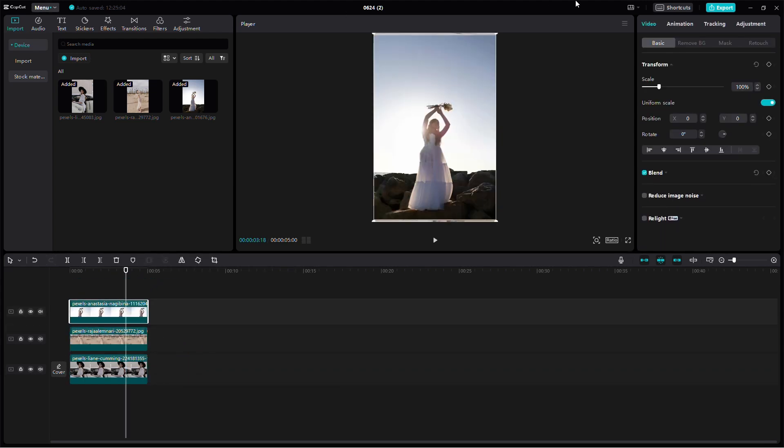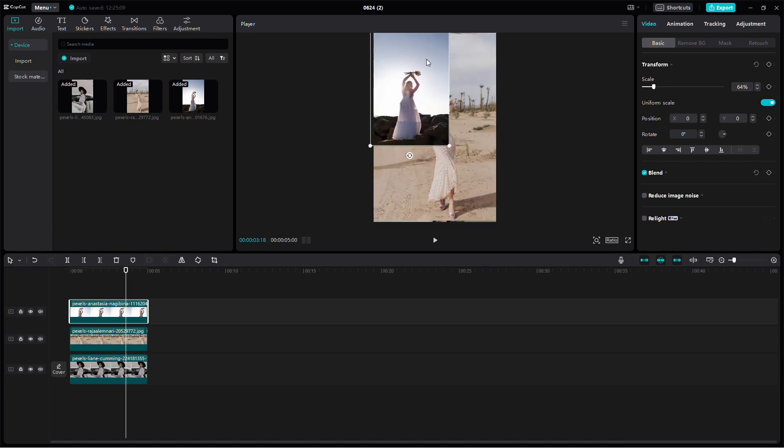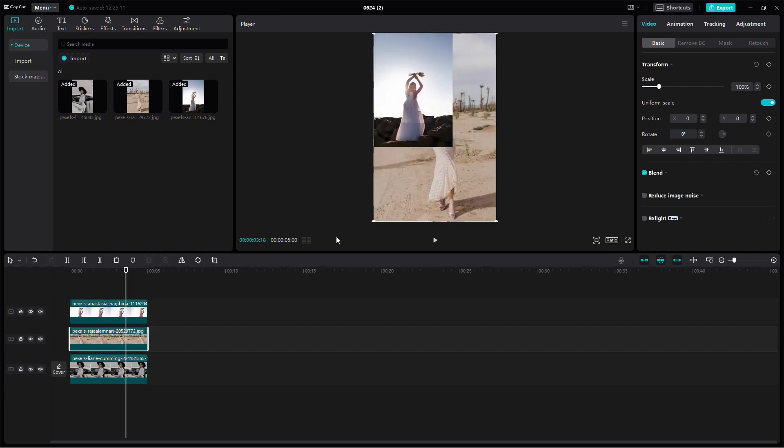Now resize each image to your desired size. Click on an image in the timeline, then drag the corners to resize it.